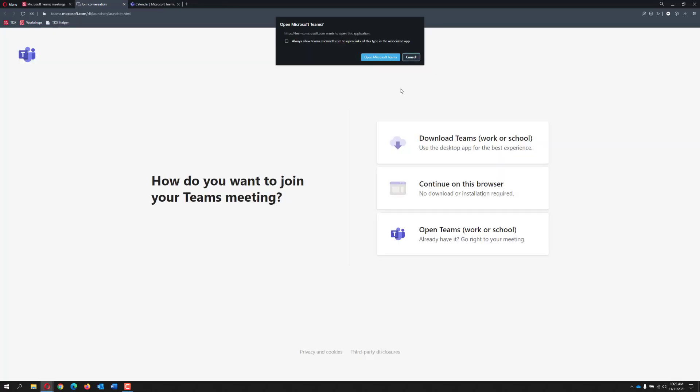After clicking the join button, a new browser tab will open with an overlay asking to open Microsoft Teams. It is recommended that you continue by clicking the Open Microsoft Teams button. This overlay appears if you have the desktop version of Teams installed.